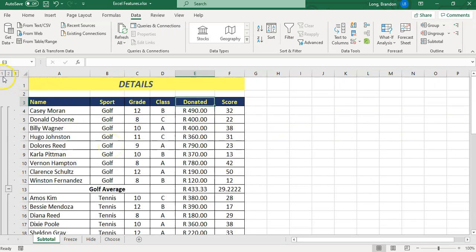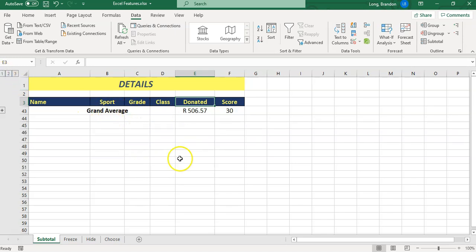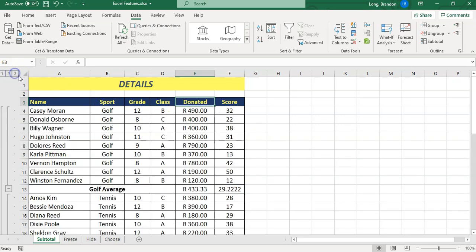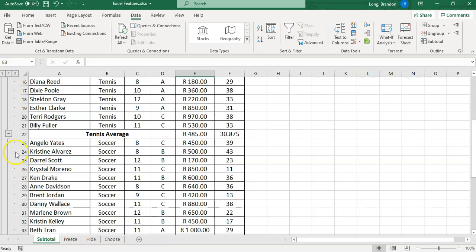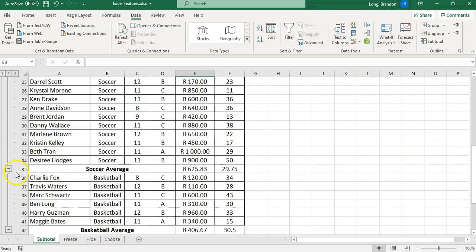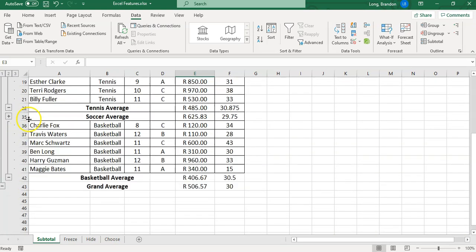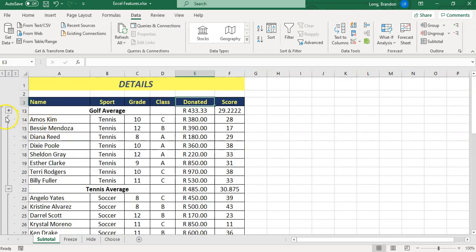Right here on the side we've got different levels. We are currently in level three where we can see everything. If I go to level two, it'll just show me the averages for the different groupings. If I go to level one, it'll just show me the overall values. You can undo those by clicking back on the levels you want. You can also click on these little minus symbols to hide a particular group.